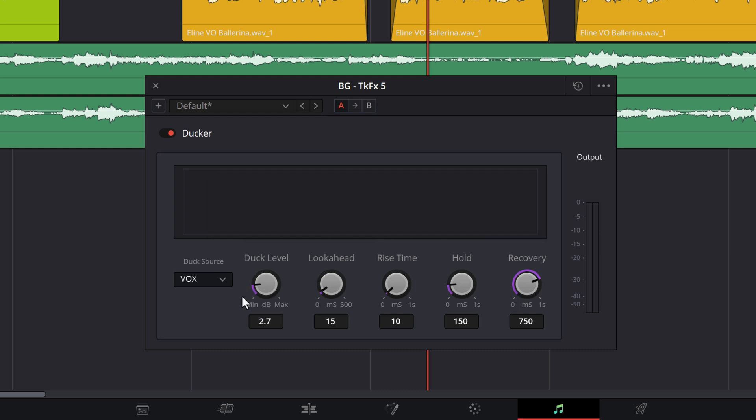Duck Level is the amount of attenuation applied to the current track. In this case, it would be applying a negative 10 decibel attenuation, or lowering the volume, to the current background track. This value will depend on what sounds best to you. For most situations, a decibel difference between negative 10 to negative 20 decibels is suitable for vocal tracks against background tracks.